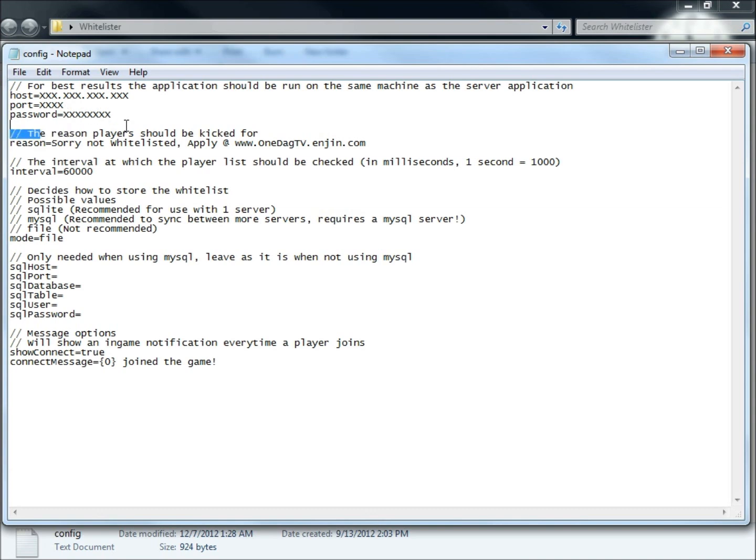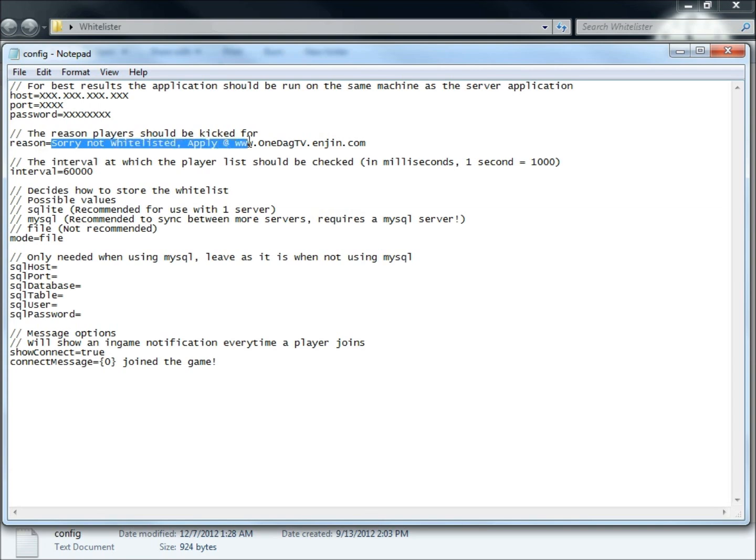The reason players should be kicked. This is going to be the message that they're going to see when they get kicked. So mine says, sorry not whitelisted, apply at onedagtv.engine.com.